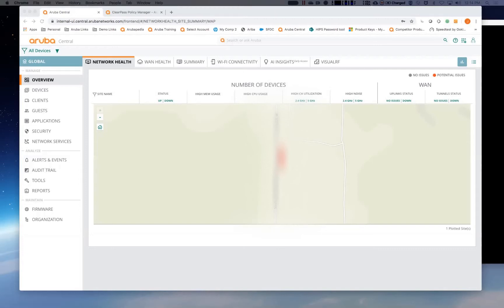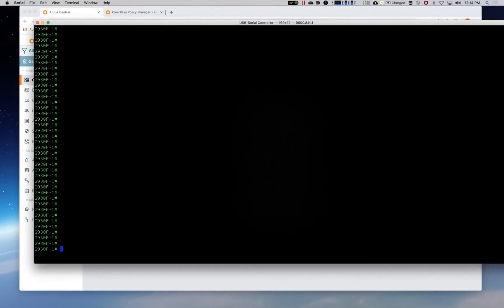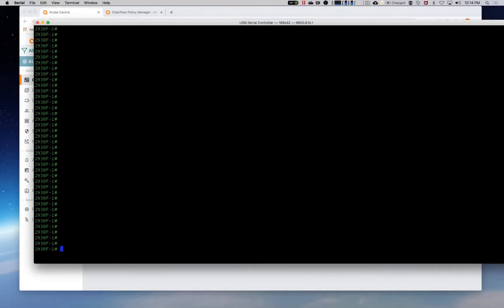So the steps to do this, obviously, we need a central account and we need a switch that's managed by central. But the most important thing that we're going to have to do is we're going to have to create what I call a golden config. So we're going to take a switch out of the box. We're going to pre-configure it with all the standard policies that all the switches are going to share in common.